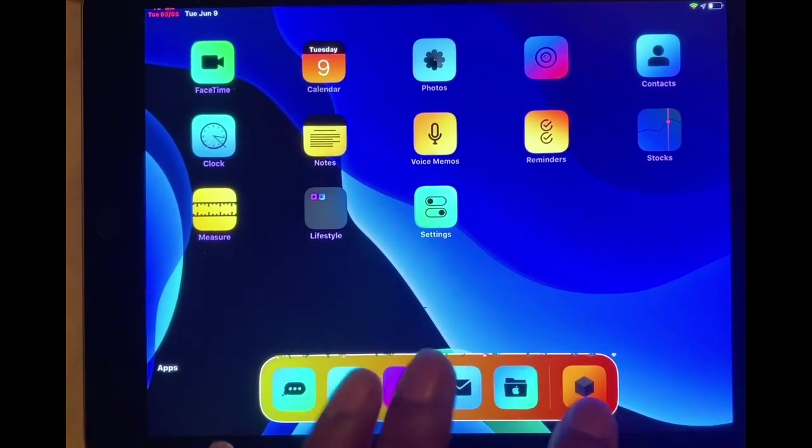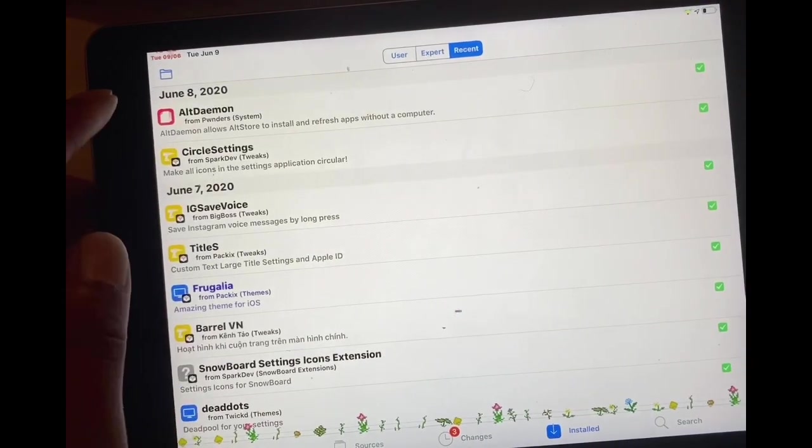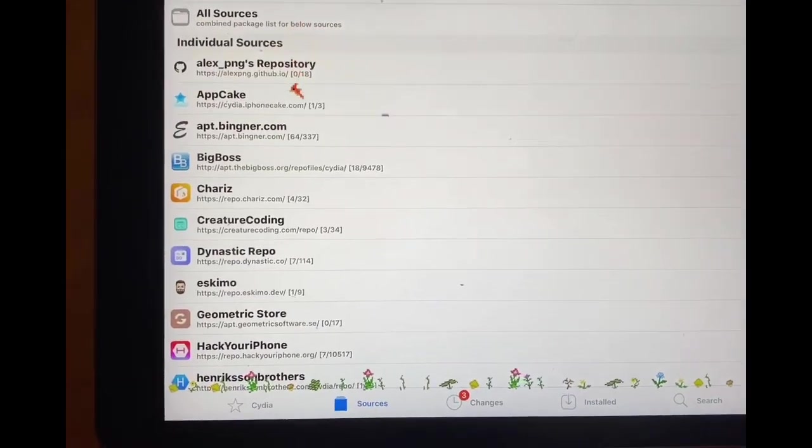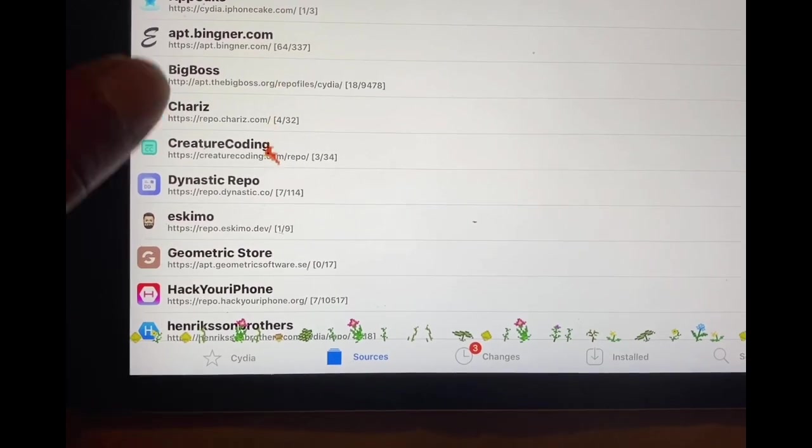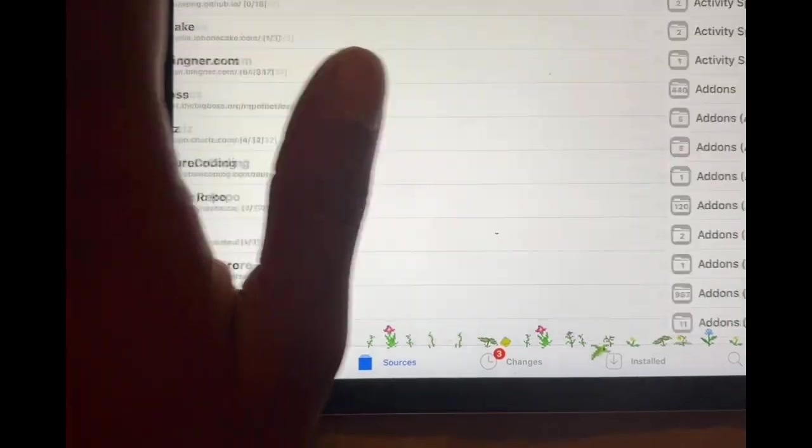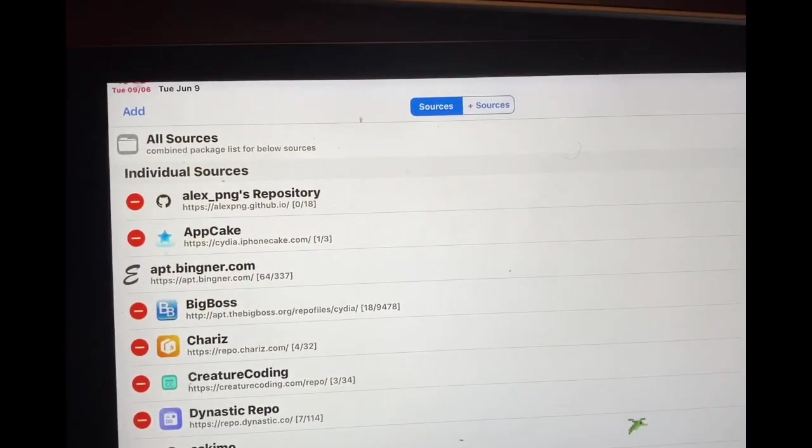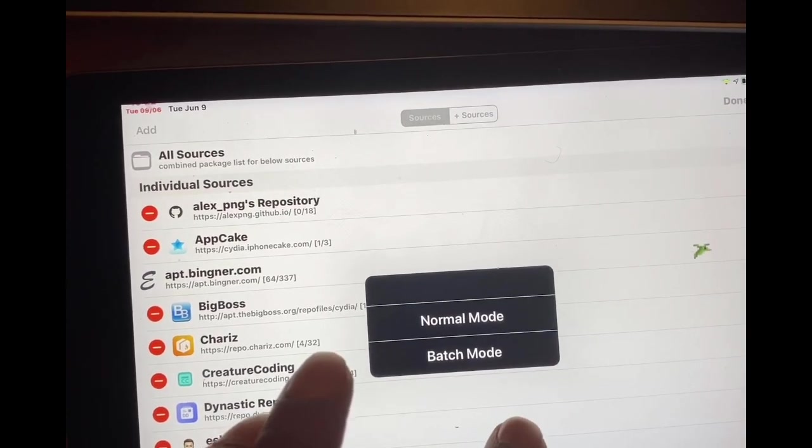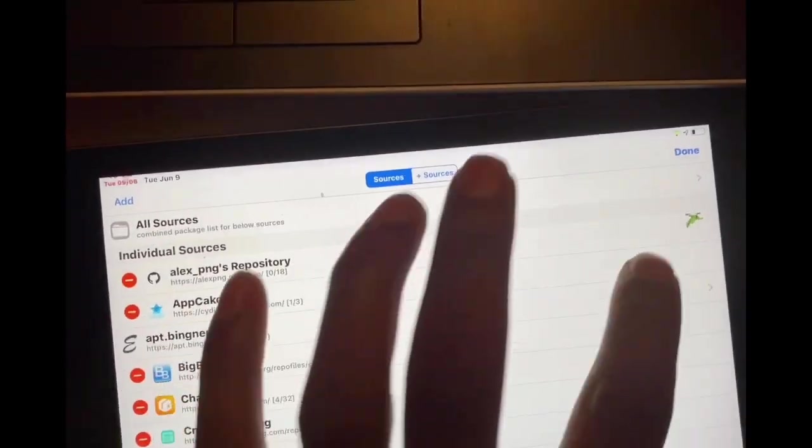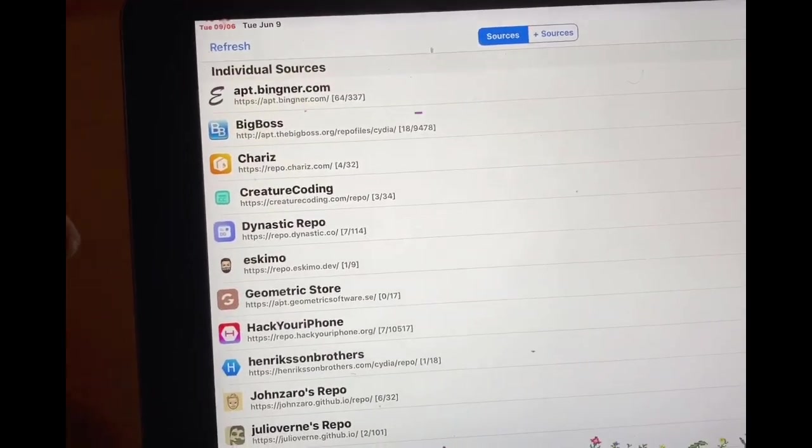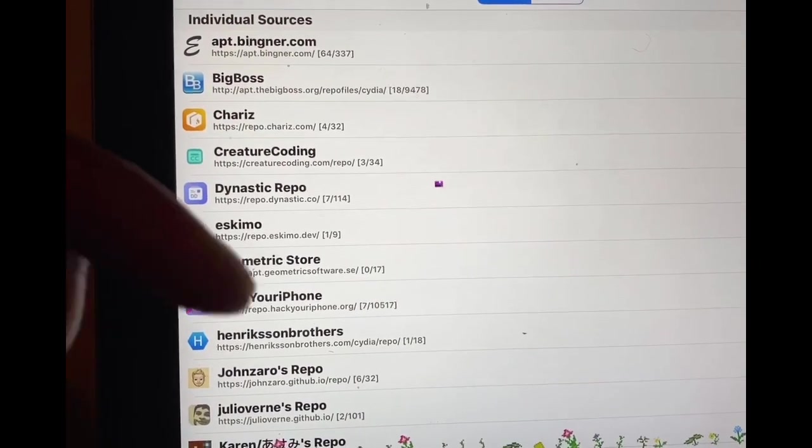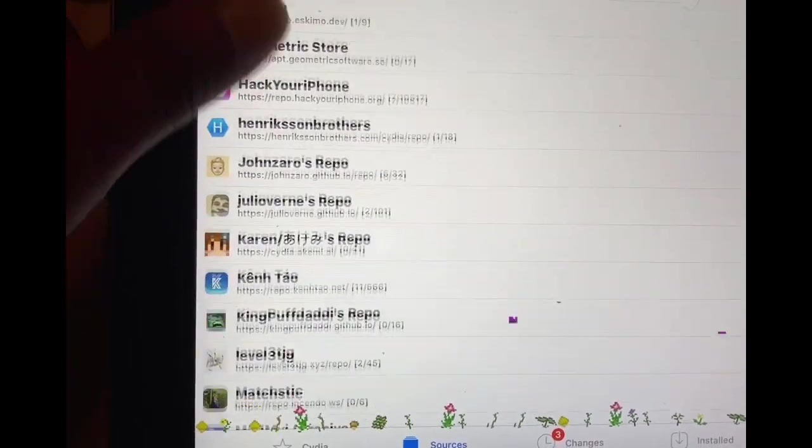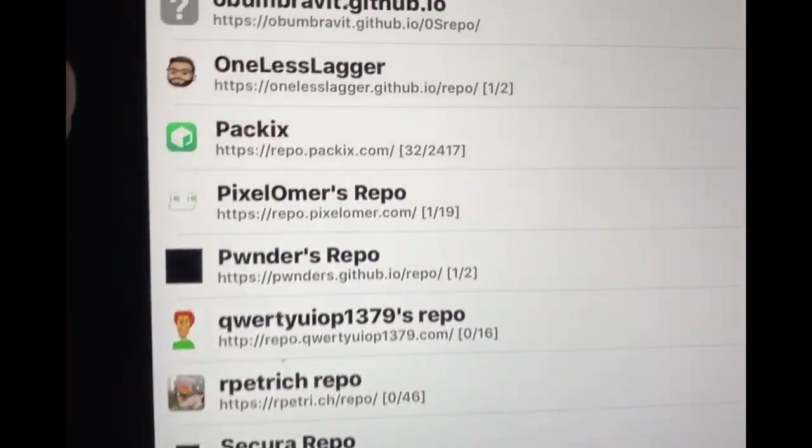First thing we want to do is go to Cydia and then once we go to Cydia, go to the Sources tab right there. Once you're in there, you want to hit edit and then you want to hit add. Once you have this screen, I'm going to dismiss this right now and show you guys which source you need. I'm also going to list this source in the description below so you just copy and paste from there.